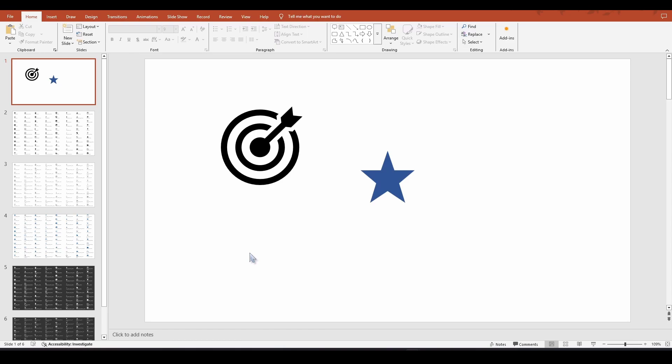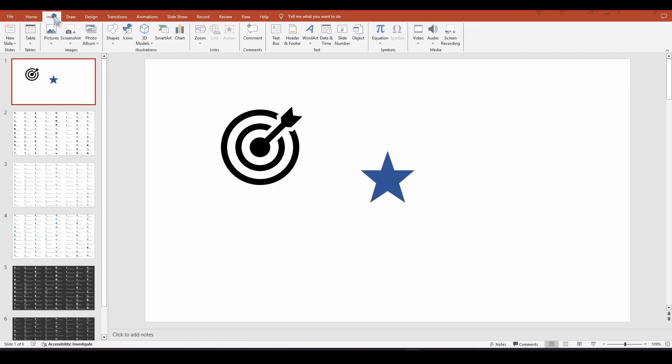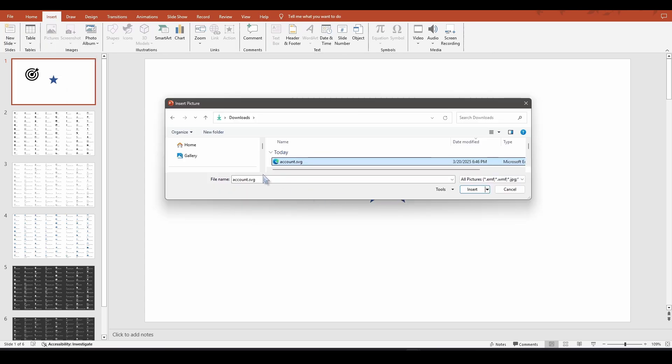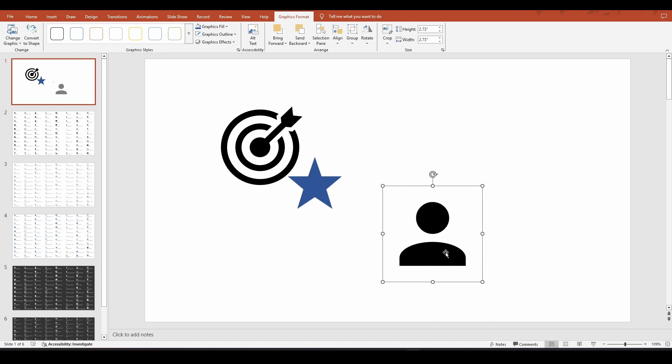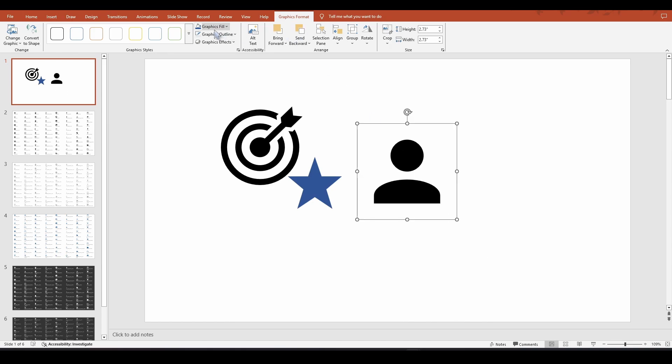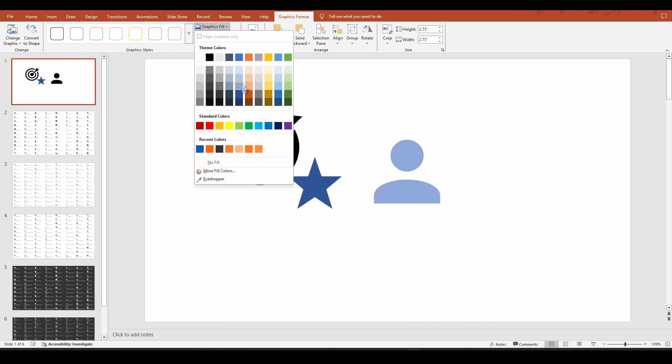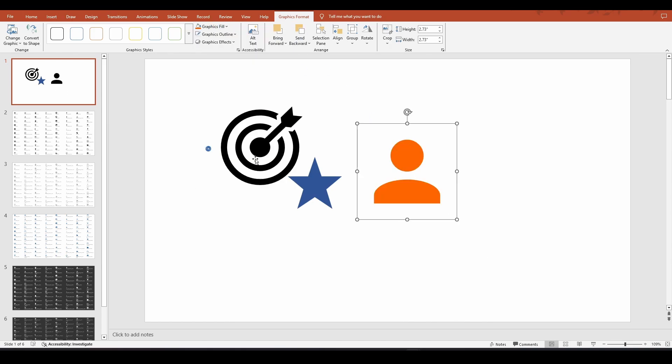From there, what you can do if you'd like to modify it, is go back to PowerPoint, go to insert, picture, this device. You're going to locate the file. So we can see I found it. It's called account.svg. Click insert. And then from here, you can resize it if you'd like. Change the color, just like we did with the PowerPoint versions. And then you can save that as well and name it whatever you'd like to name it.